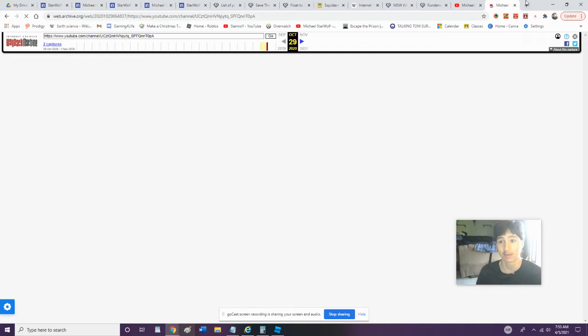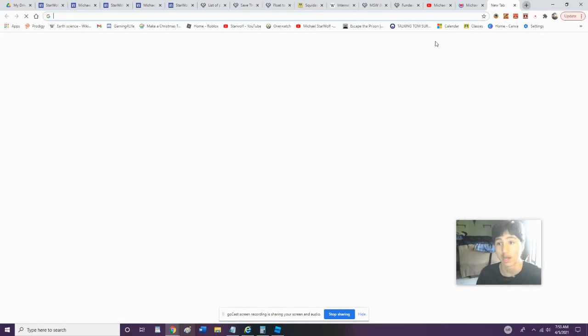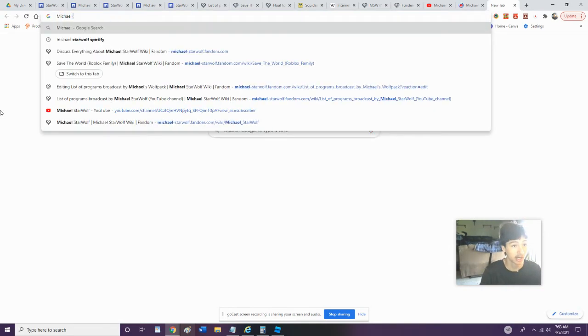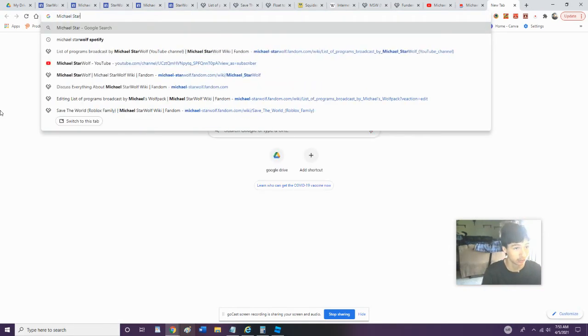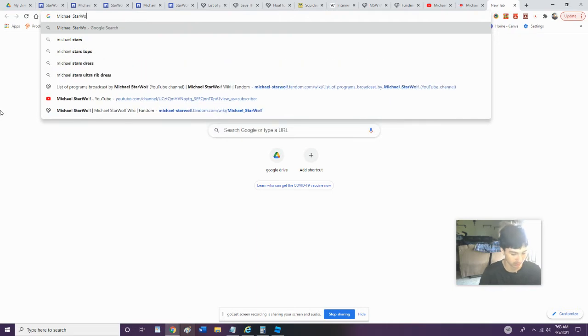Yeah, but just kidding, we're not gonna wait on that. All right, so now we're gonna search this: Michael Starwolf.